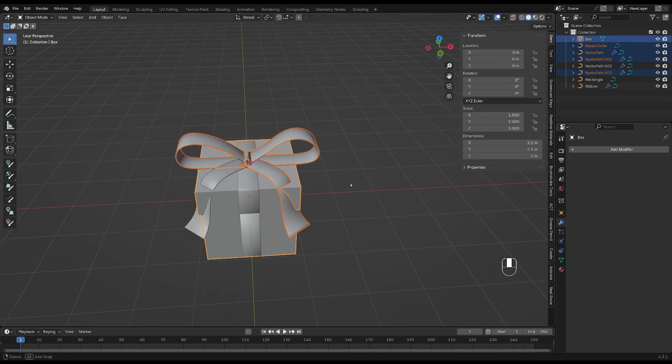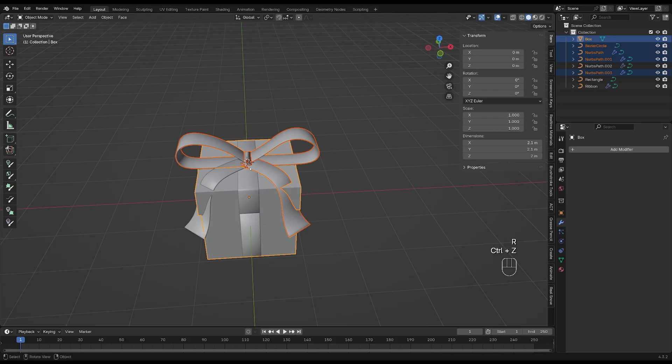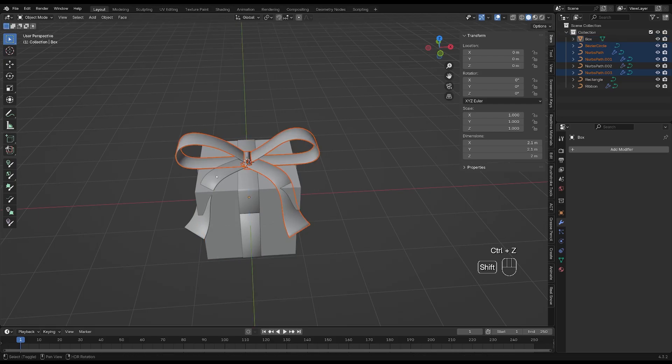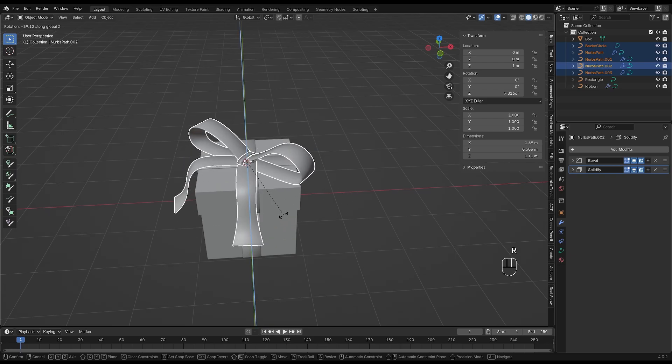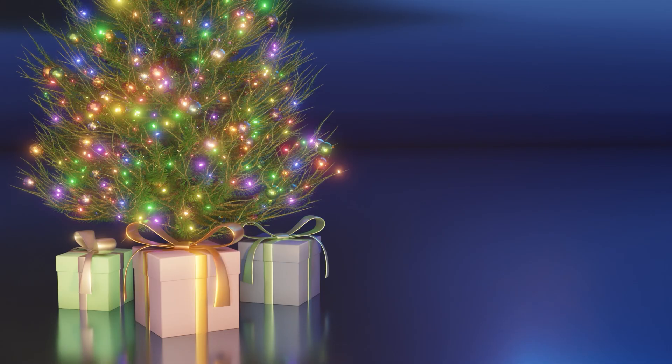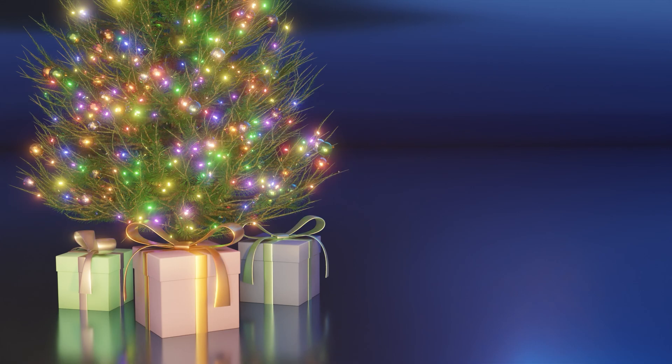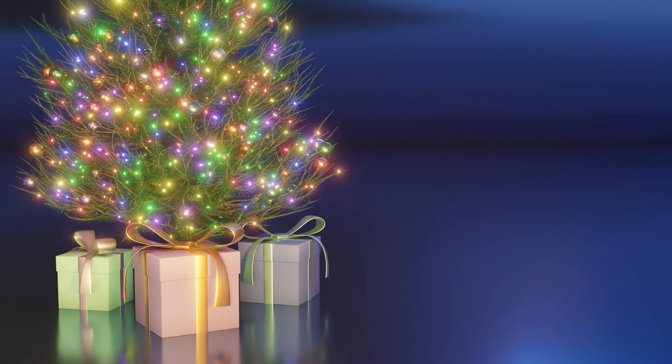Select all the parts of the bow by holding down Shift and click on them. And then press R and Z and rotate until you're happy with the placement. I've just added some basic materials and some HDRI lighting and this is my result. If you have any questions at all, let me know in the comments below.